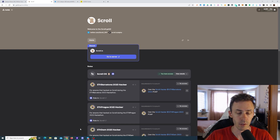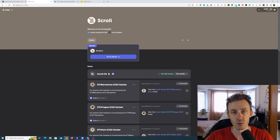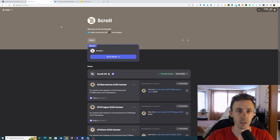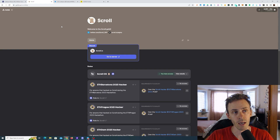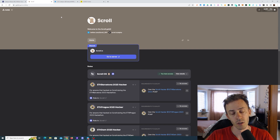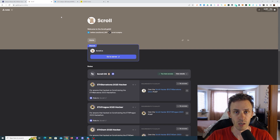Unfortunately, if you're not in the Discord for whatever reason, the Discord is currently capped at 500,000 people, so you will need to wait for more space. Okay, that's Guild.xyz, and then we're gonna interact with one of the applications.